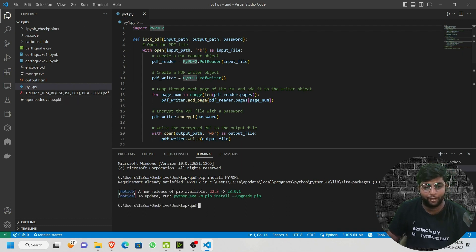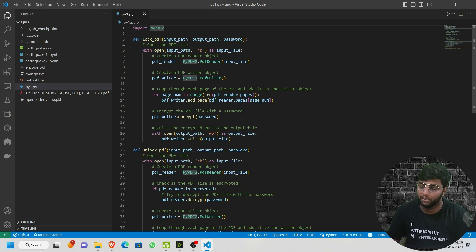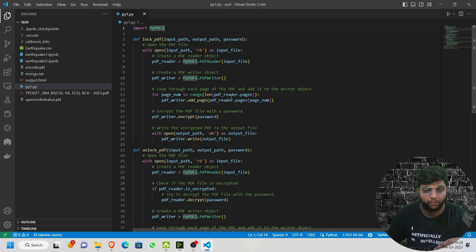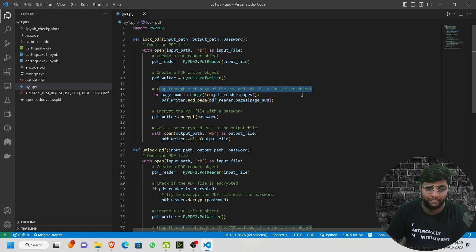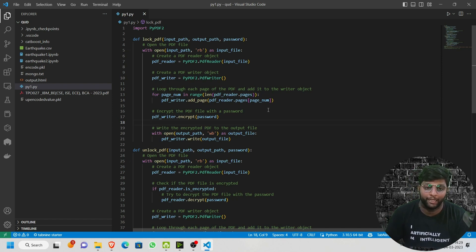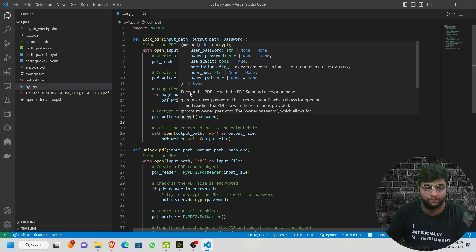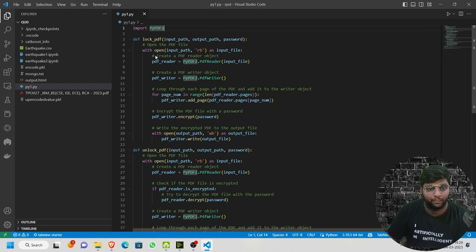If you have already installed it, it will show that the requirement is already satisfied. I have already written the code — going through it live would take more time. I'll explain each line in detail; I've also added comments with hashtags for every line. I'll be giving you this Python file in the description link so you can download it easily. Now let's start the project — first, we import PyPDF2.